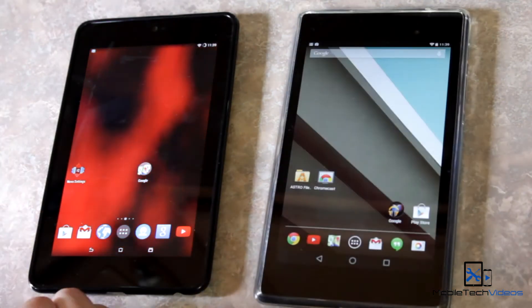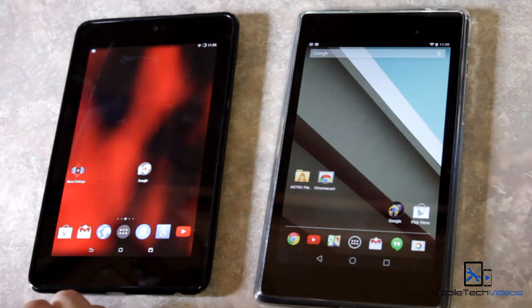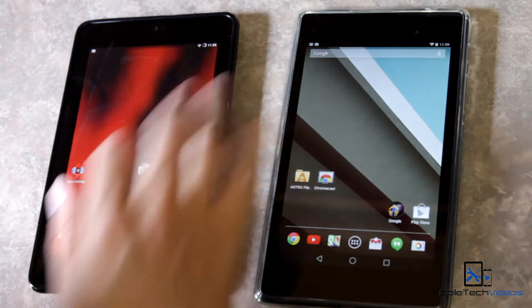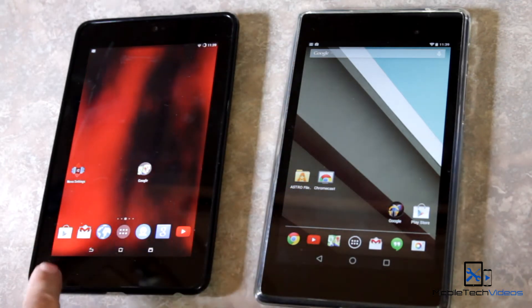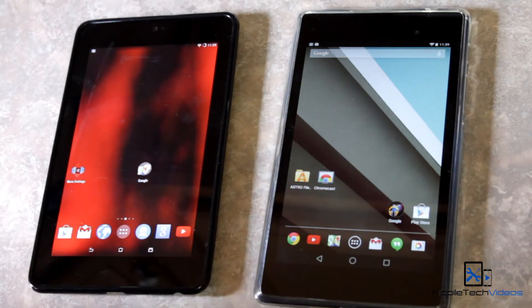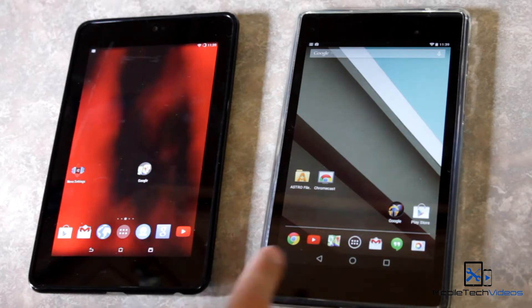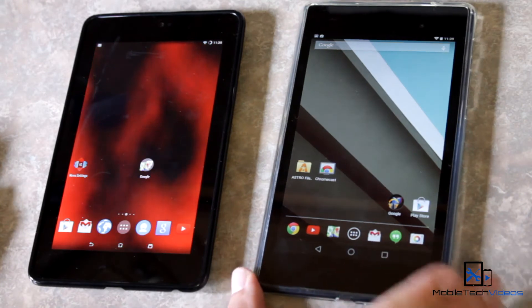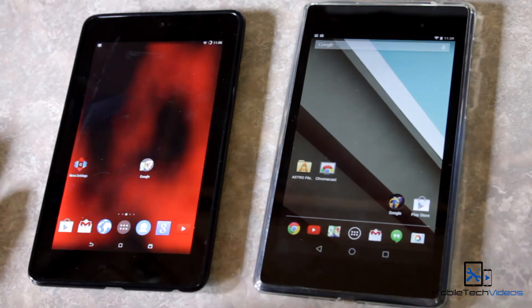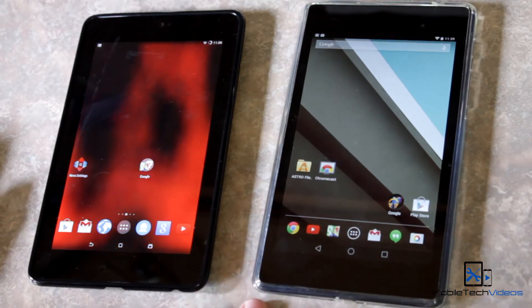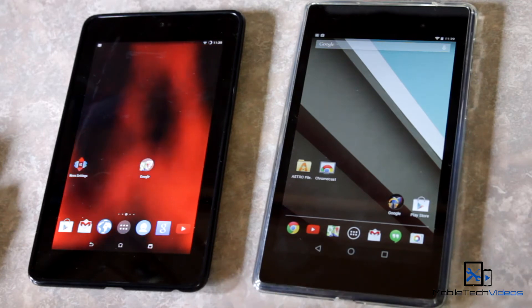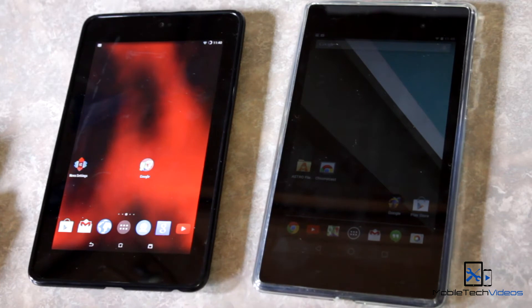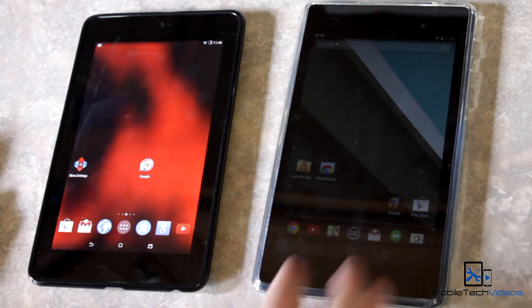Probably the main difference you're going to notice are the soft keys down at the bottom — the on-screen keys: back, home, and recent tasks. They look totally different on Android L. A lot of people are saying they resemble PlayStation controller buttons, and yeah, I guess so — it's very minimalistic. I kind of prefer the old ones, but that's not that big of a deal.